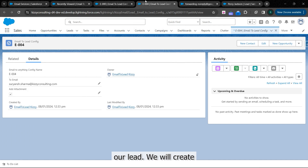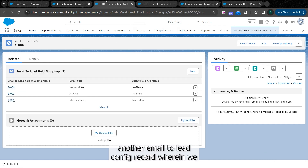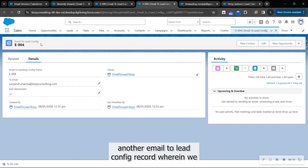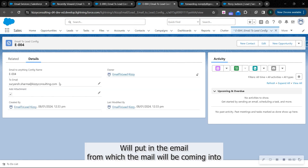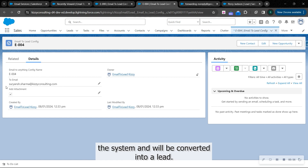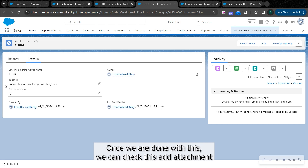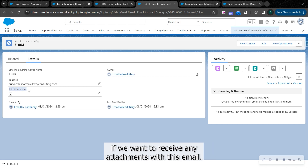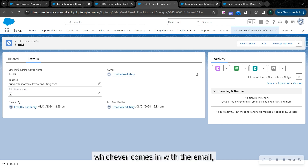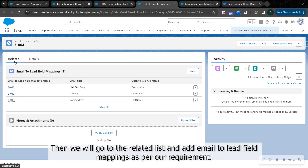Now, we create another email to lead config record, wherein we put in the email from which the mail will be coming in and be converted into a lead. With this, we can enable attachment handling if we want to receive any attachments that come in with the email. Then we go to the related list and add email to lead mappings as per our requirements.